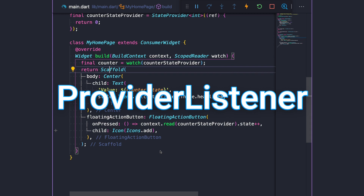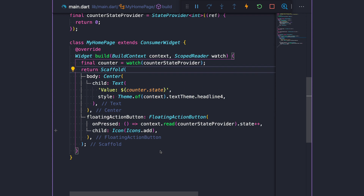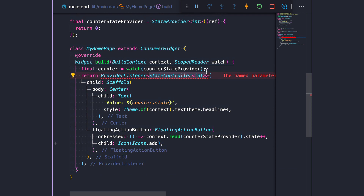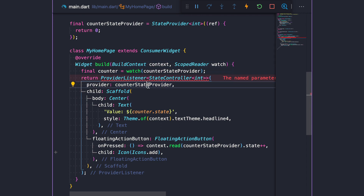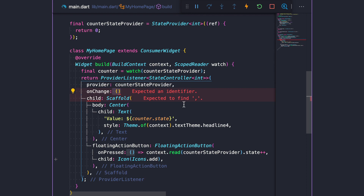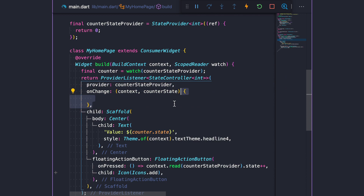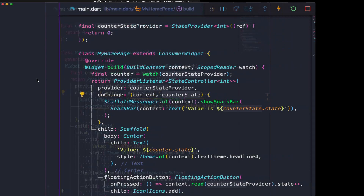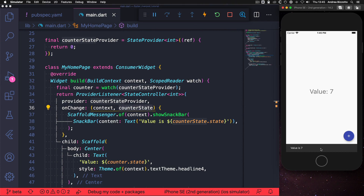Let's talk about ProviderListener. Sometimes we want to do things like pushing a new route or showing a dialog when some state changes. This can be done by adding a ProviderListener widget in our build method. We wrap our scaffold with the ProviderListener, specify the type of provider — in this case a StateController of type int — and pass the provider we want to listen to as a reference. We also add an onChange callback, which gives us a context along with the state. Inside this callback, we can show a snack bar. Every time we press the floating action button, the snack bar appears.